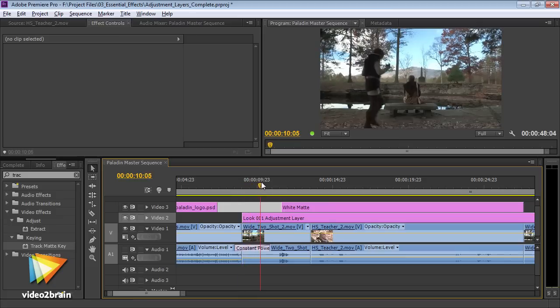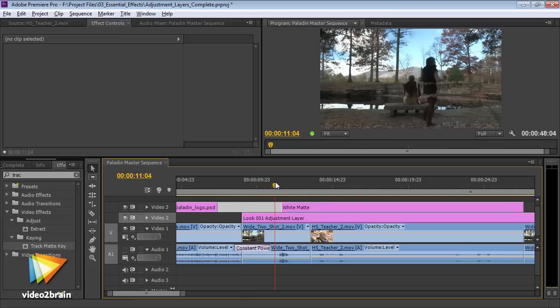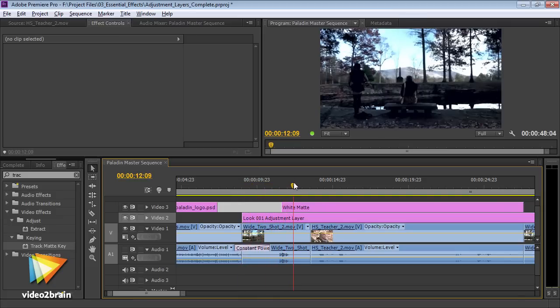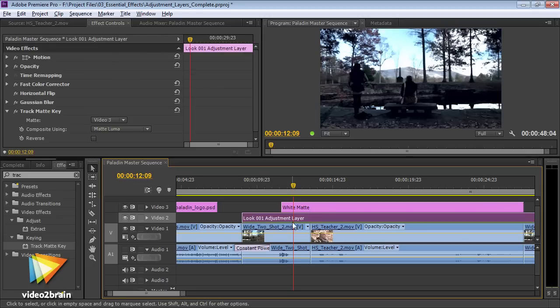While the core functionality of Premiere Pro is in cutting together large amounts of clips, it also includes powerful visual effects features.